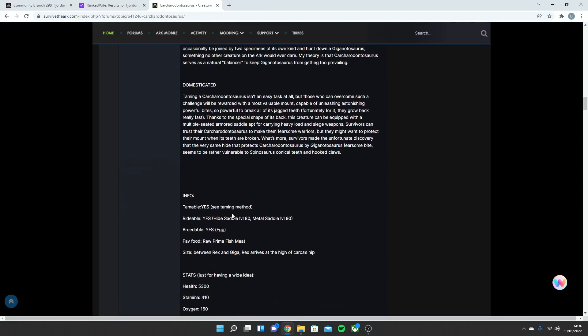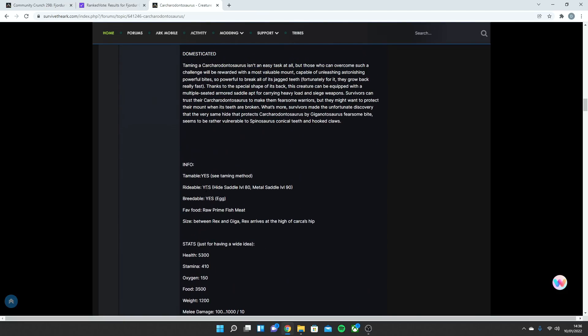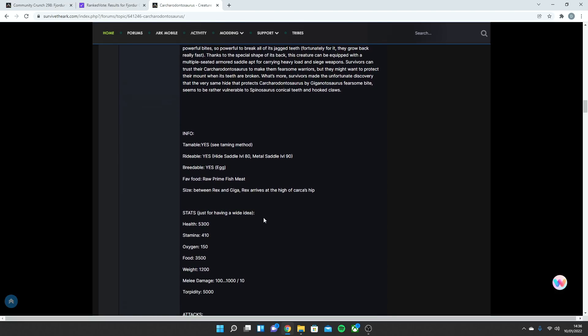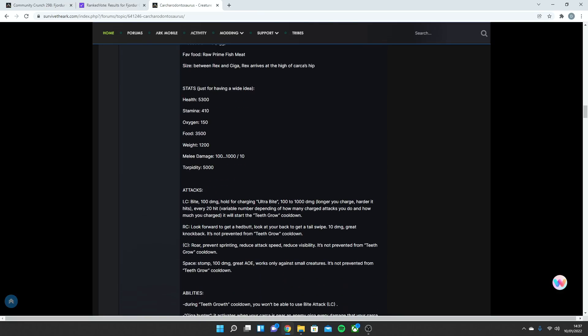It's tameable, it's rideable, hide saddle level 80, metal saddle level 90, breedable yes. Favorite food, raw prime fish, and size between Rex and Giga. Rex arrives at the height of a Kark's hip. Stats, just for having a wide idea, 5,300 health, 410 stamina, 150 oxygen, 3,500 food, 1,200 weight, and then melee damage pretty similar, and then torpidity 500.